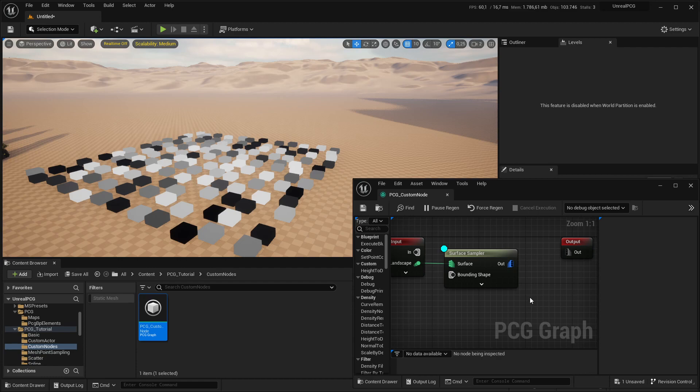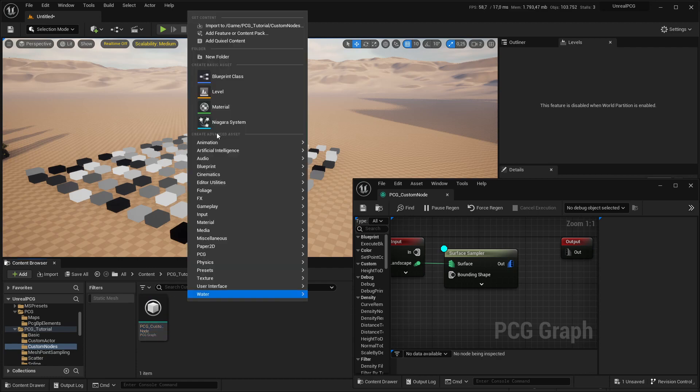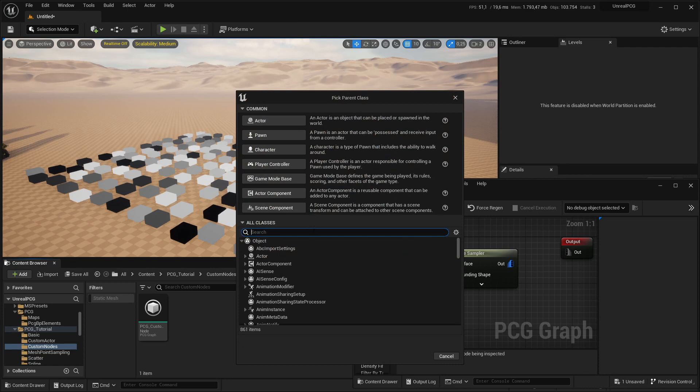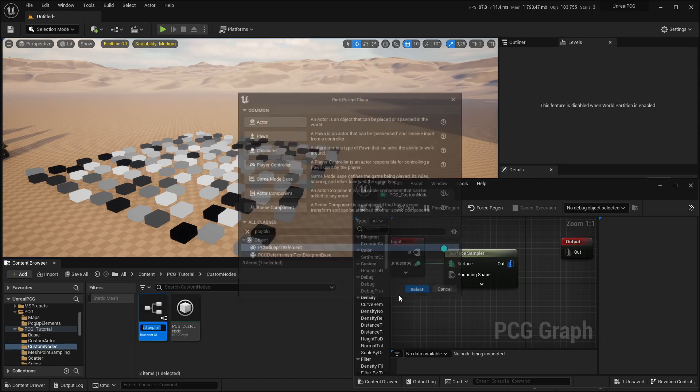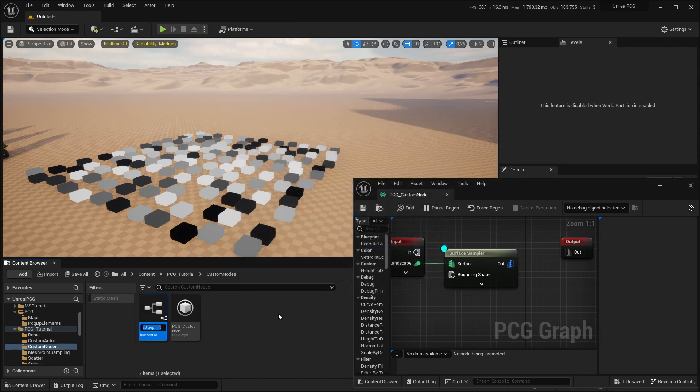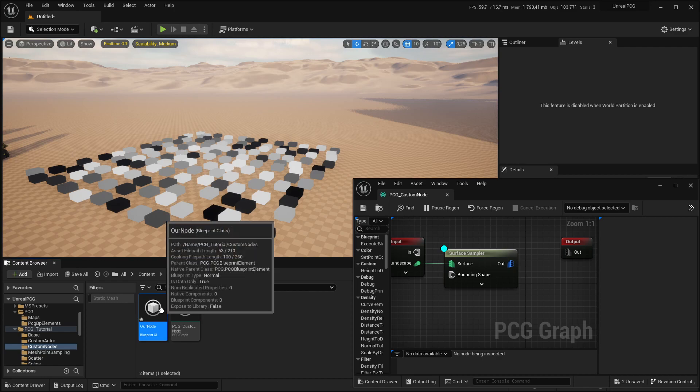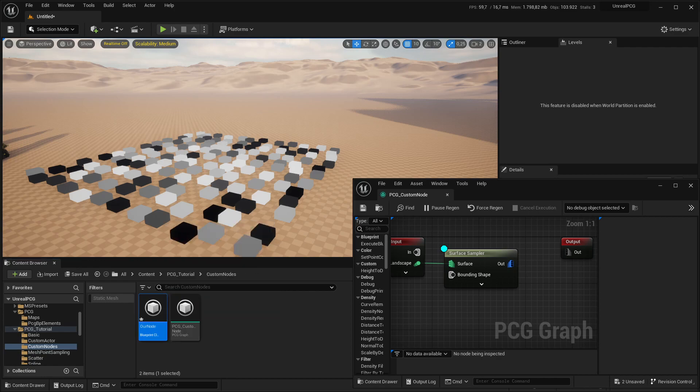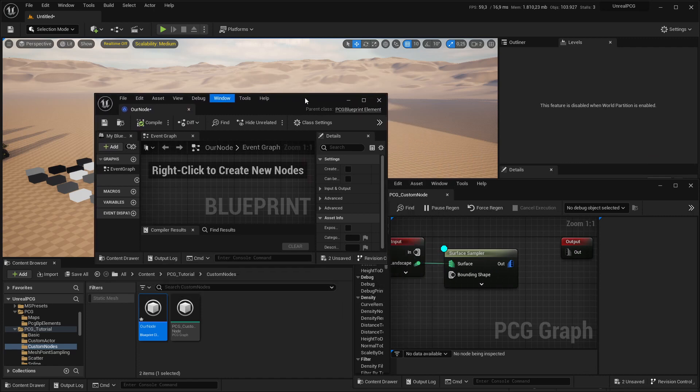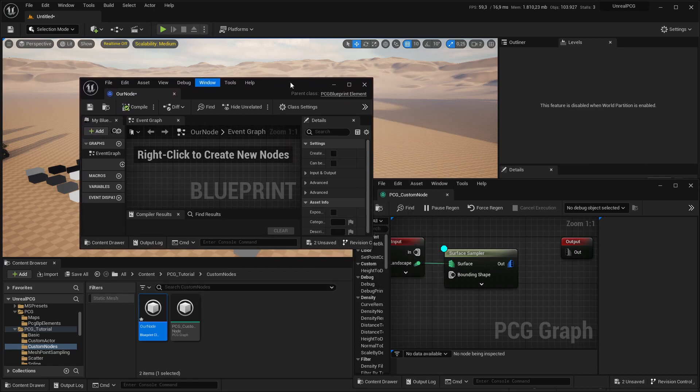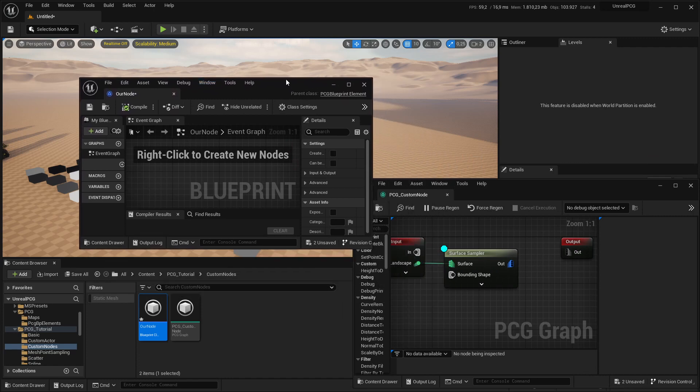To create them, you go and create a new PCG blueprint element, and we'll name that our node. I can already tell you the first part of this will be sort of a lot of boilerplate, and I've tried to simplify it down as much as I think is necessary.